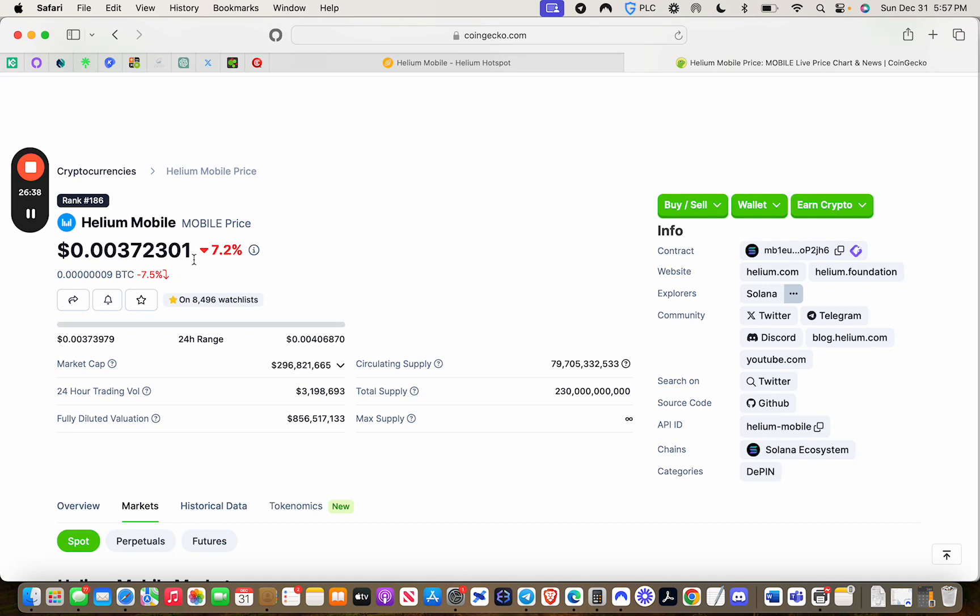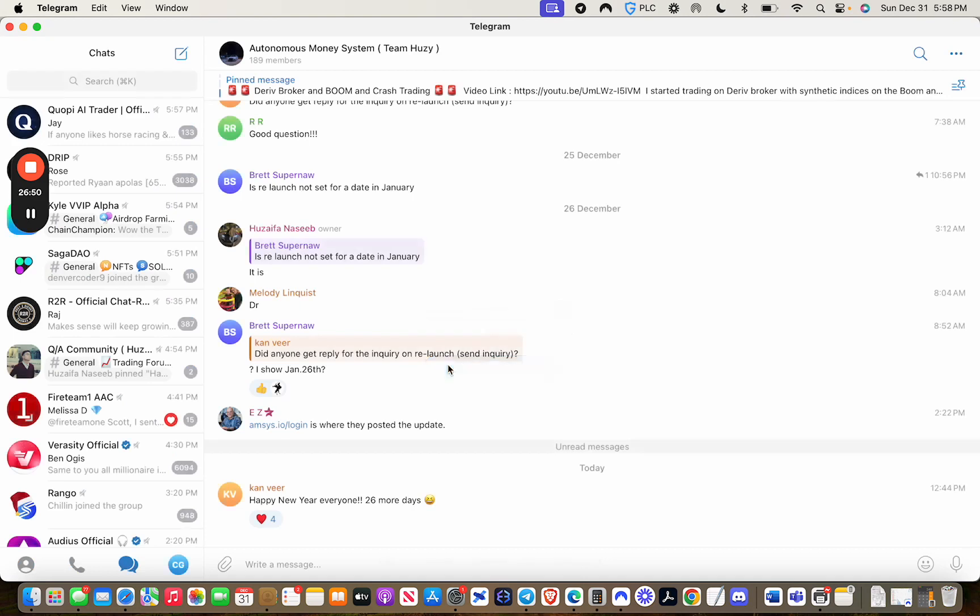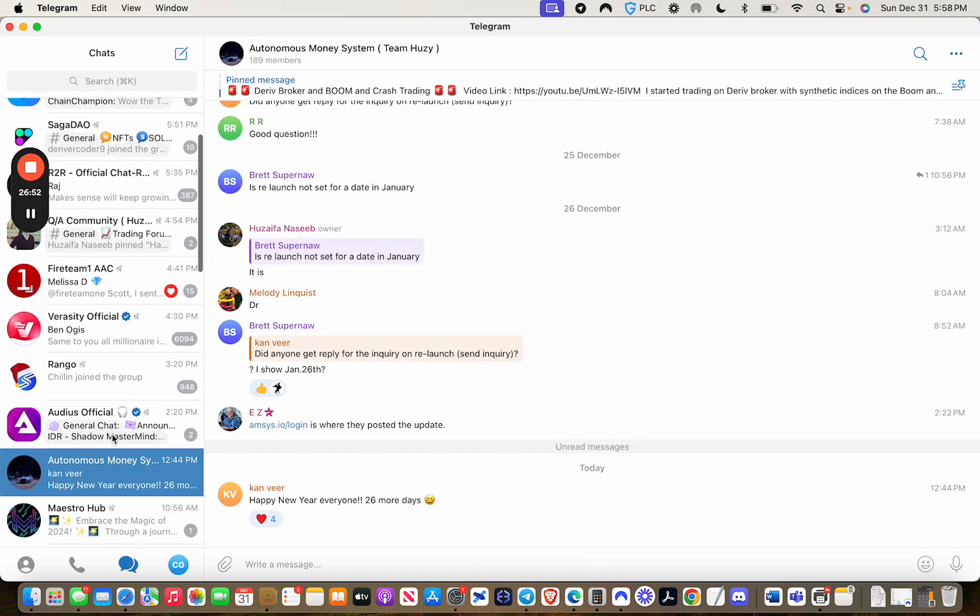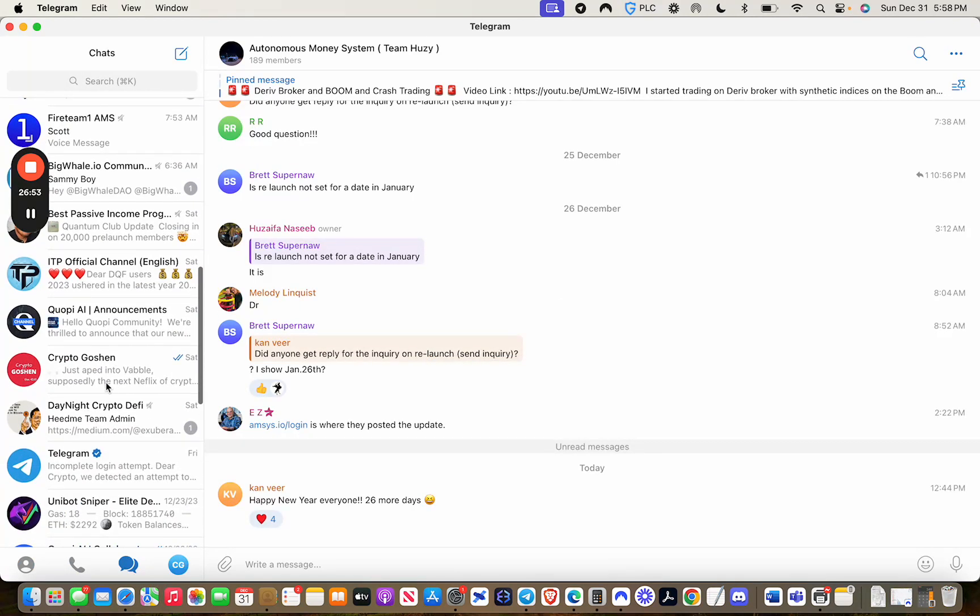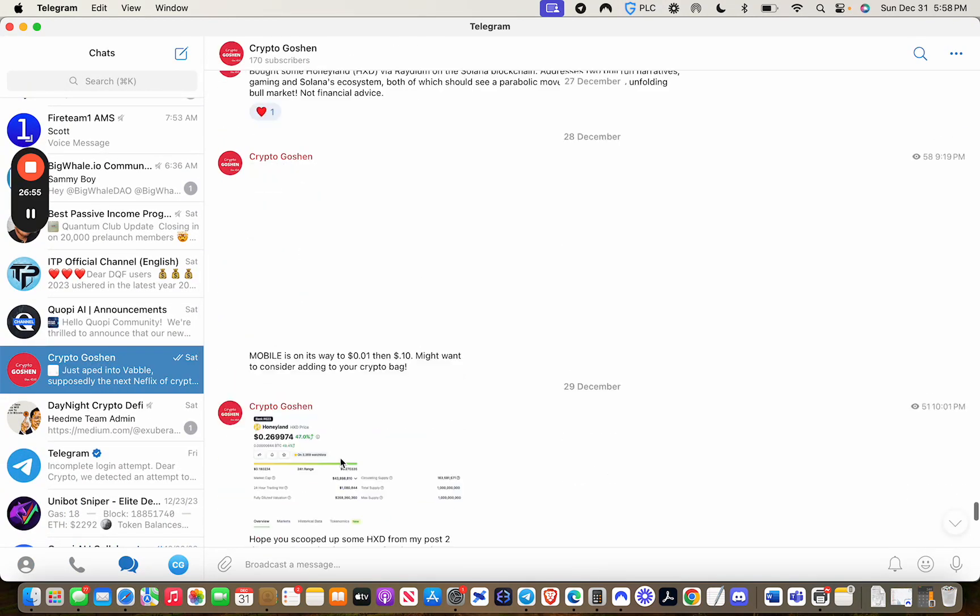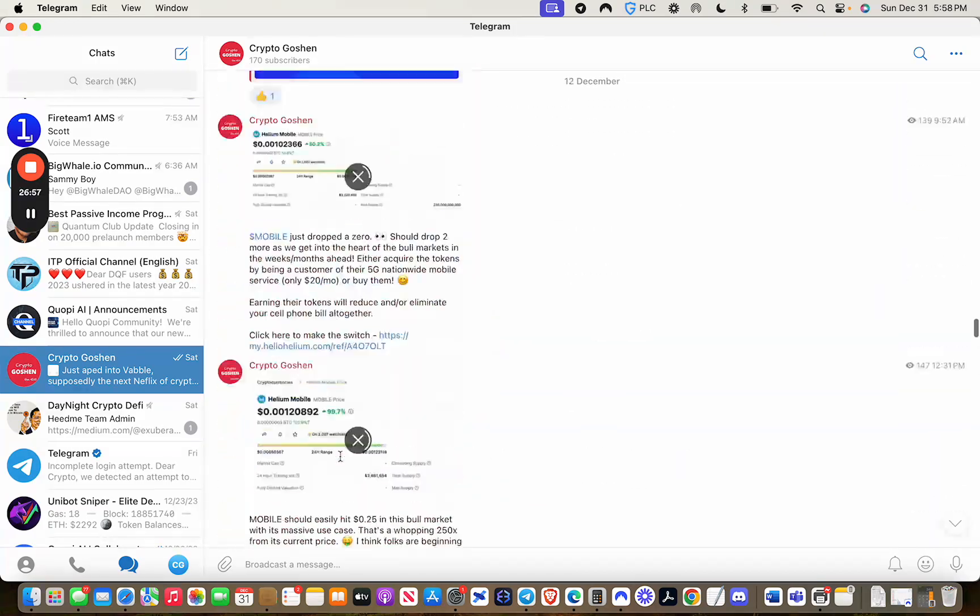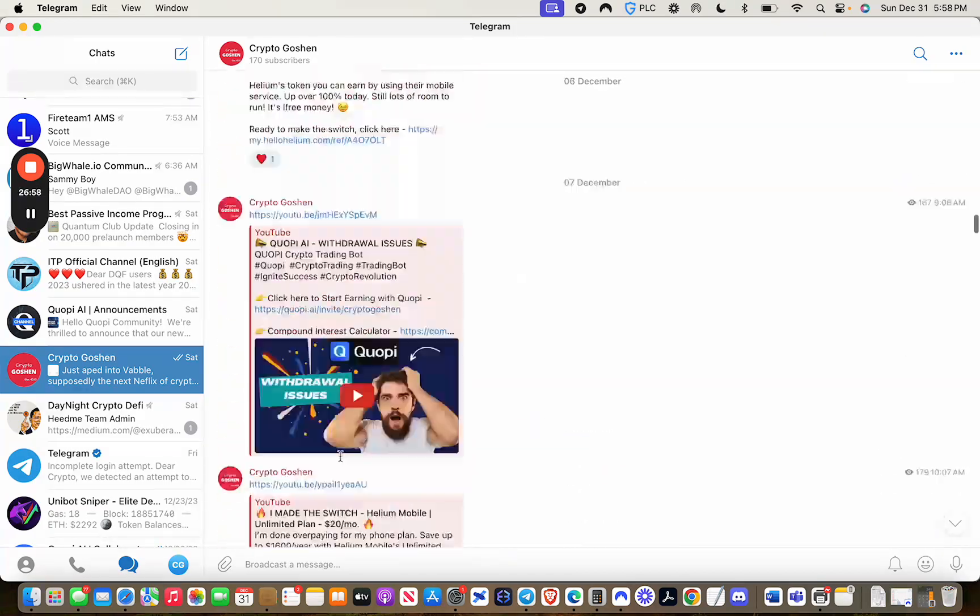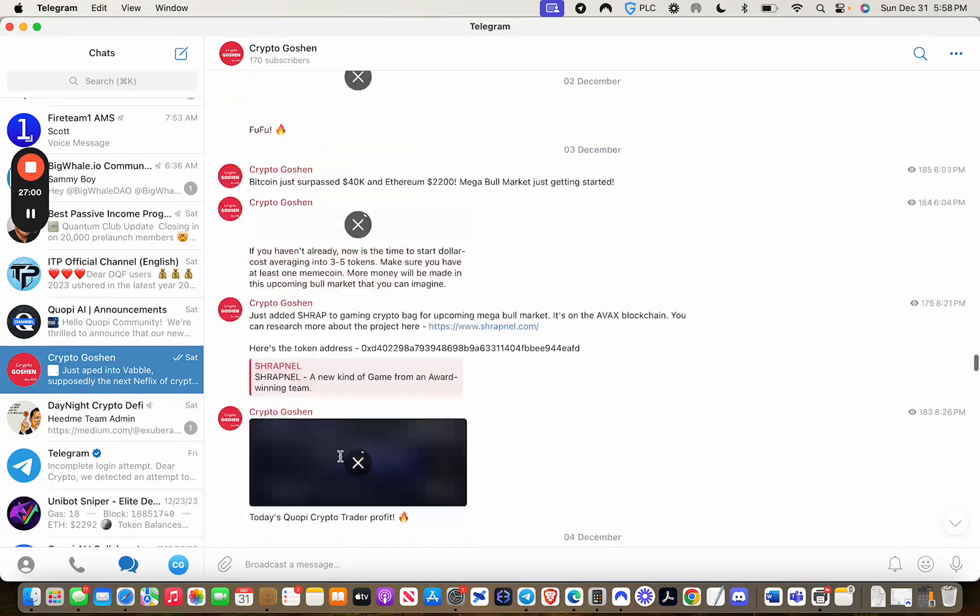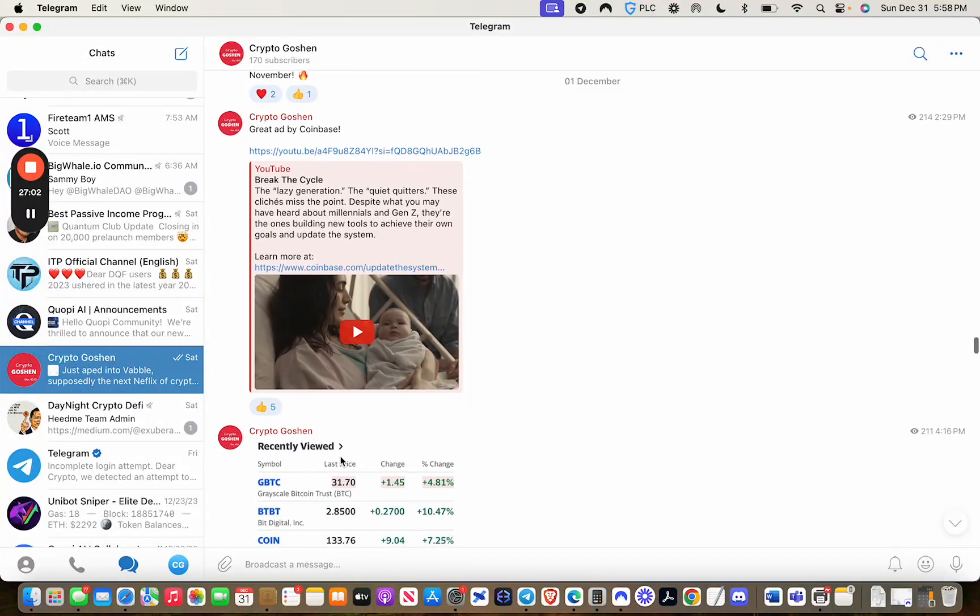If you're not already part of the Telegram, I'm going to go click on Telegram here. You want to join the Crypto Goshen Telegram because we are dropping some alpha in that Telegram. You'll see here. Let me go back some. We started early December, some of the things I posted. December 1st, this was an ad by Coinbase.